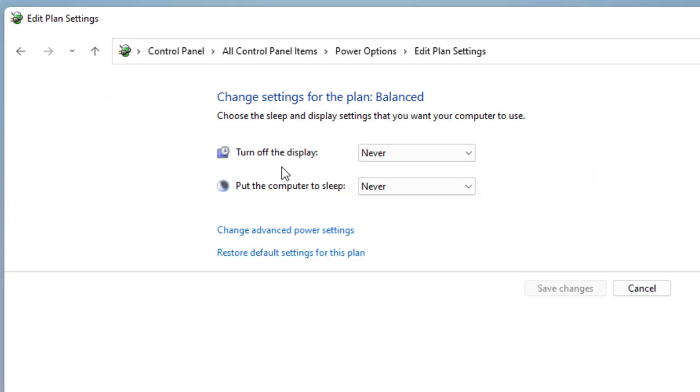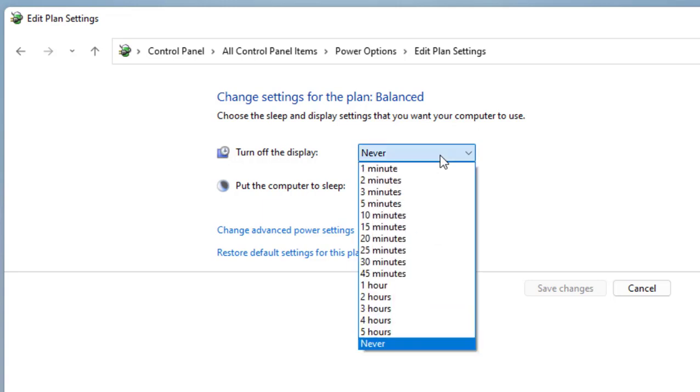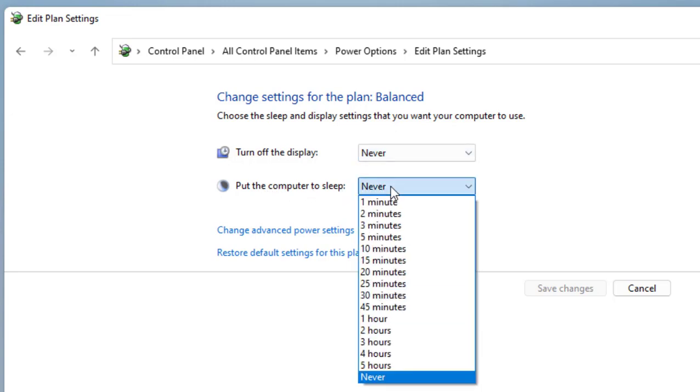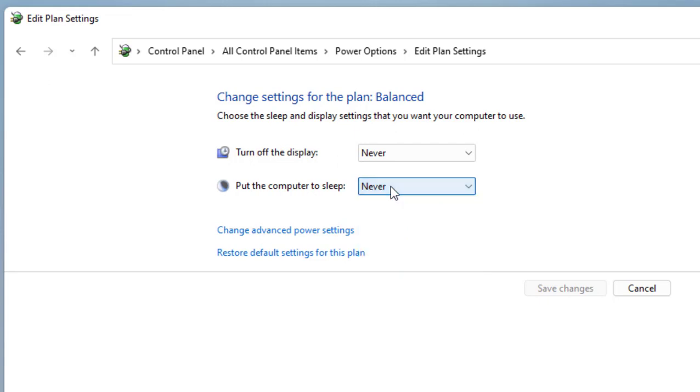Here we have two options: turn off the display and put the computer to sleep. You can select never or you can choose your desired time to turn off the display. For putting the computer to sleep, you can select never or your desired time. After this time your PC will go to sleep mode.